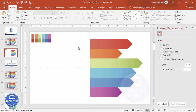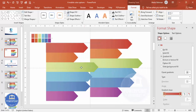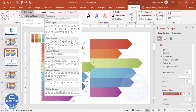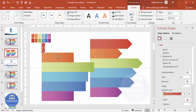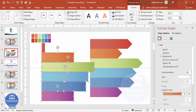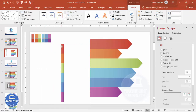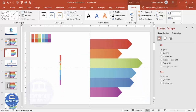Now select all six shapes and press Ctrl+D to duplicate them, then bring the copy aside. Go to Format and change the shape to a rectangle so all shapes become rectangles, then reduce the size — set the height to 0.36 for all of them. Select all, press Ctrl+G to group, hold Shift and reduce the size, then center the group on the slide.